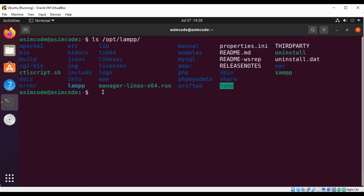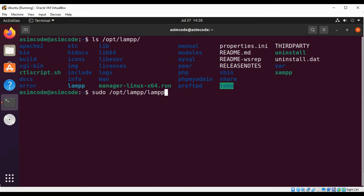And to start the XAMPP server from a command line, we can type sudo /opt/lamp/lamp start and just hit enter.